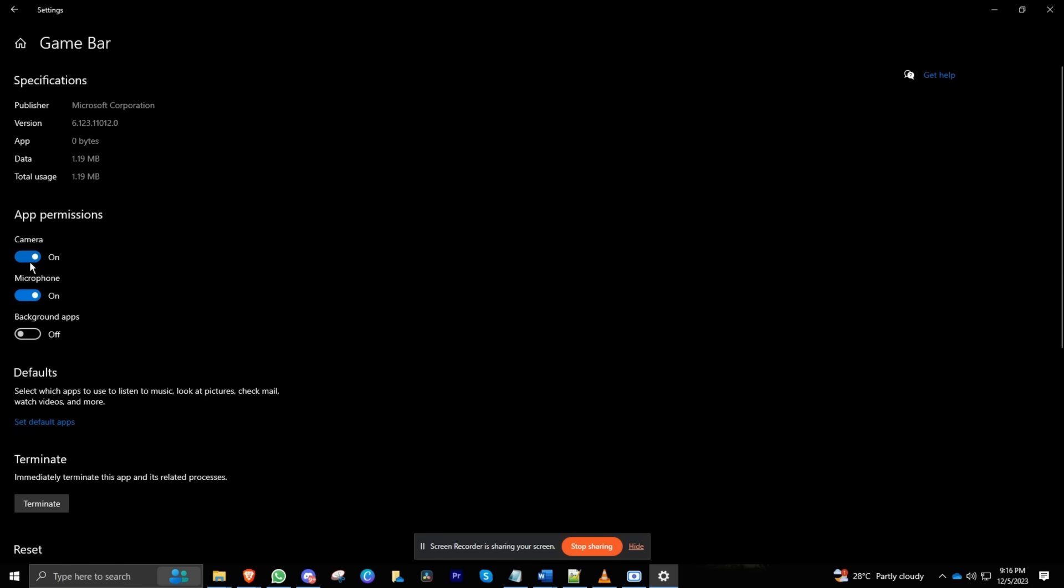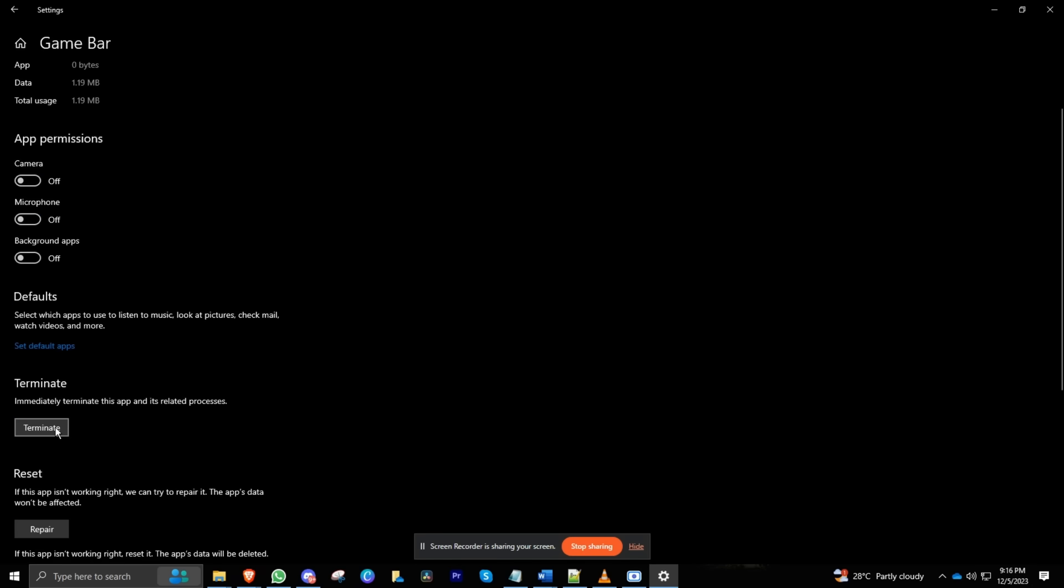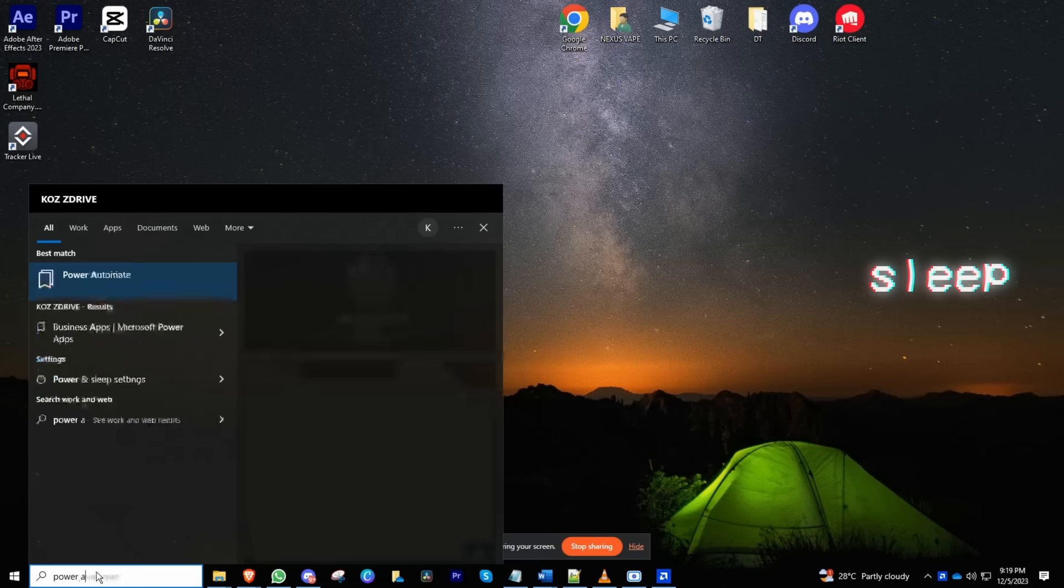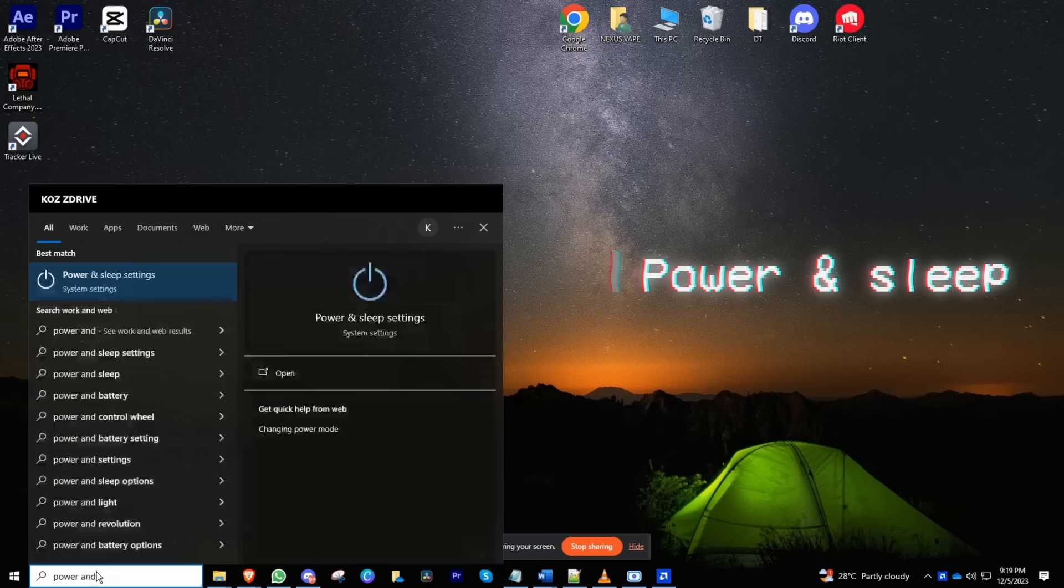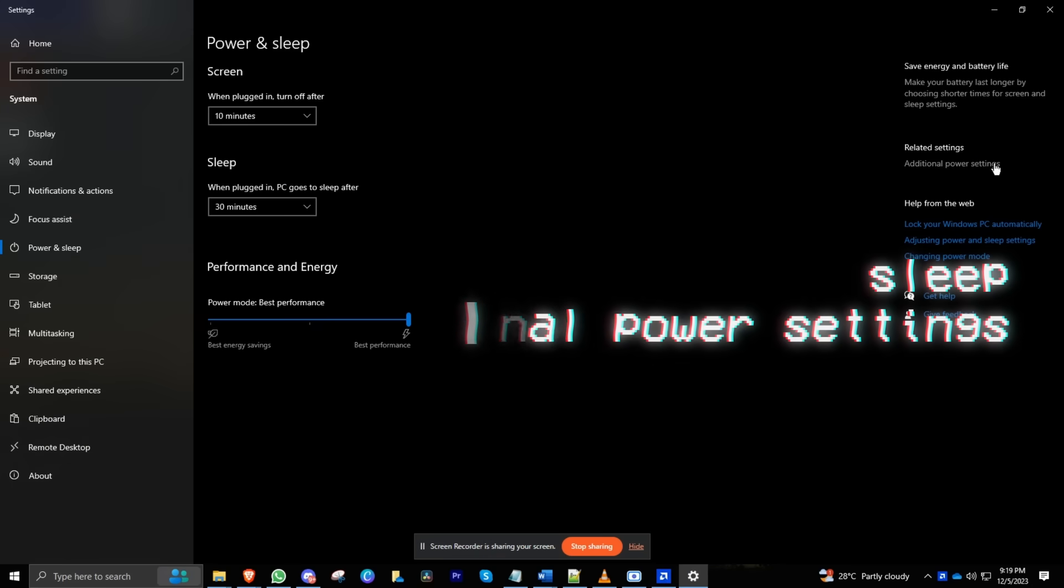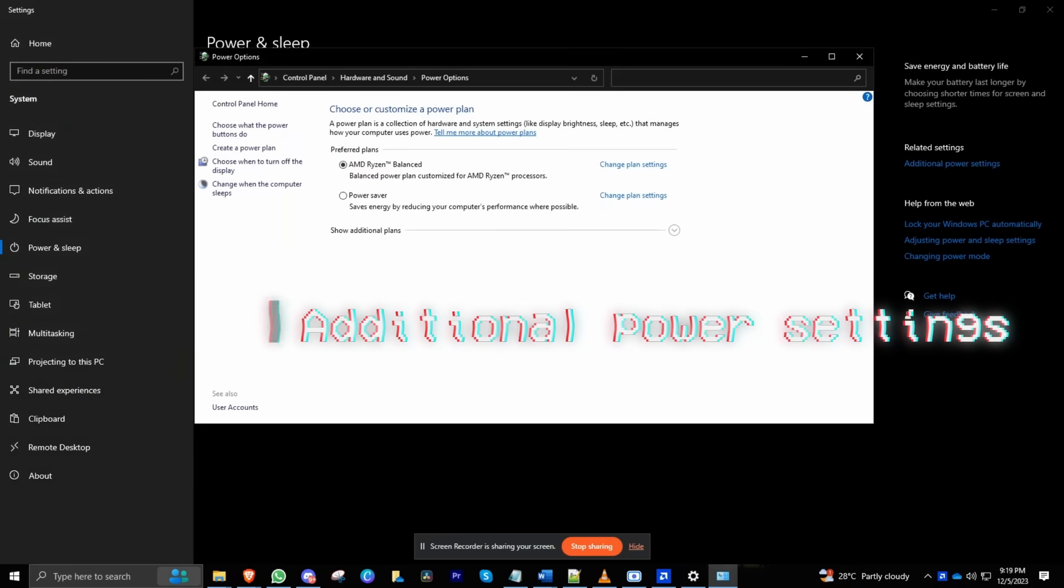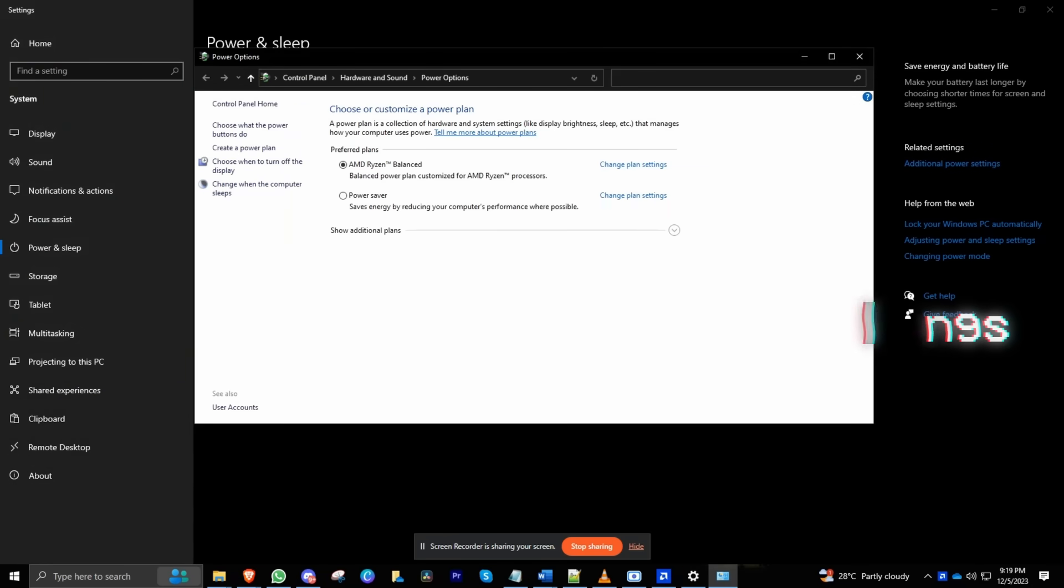It's like a digital ghost haunting your game, so let's exorcise it. Power up your Settings: go to Power and Sleep, click on Additional Power Settings, and rethink that High Performance plan. While it sounds fancy, it might not be your system's BFF. Opt for Balanced for smoother sailing.